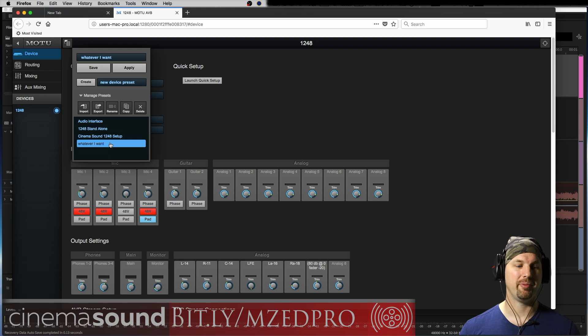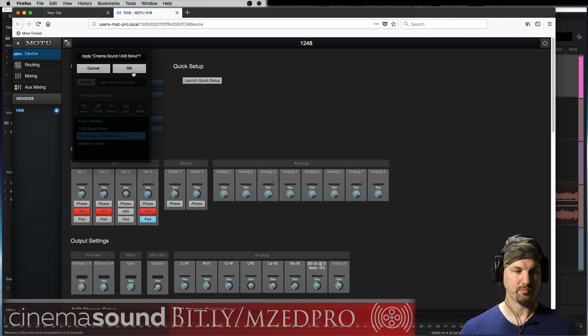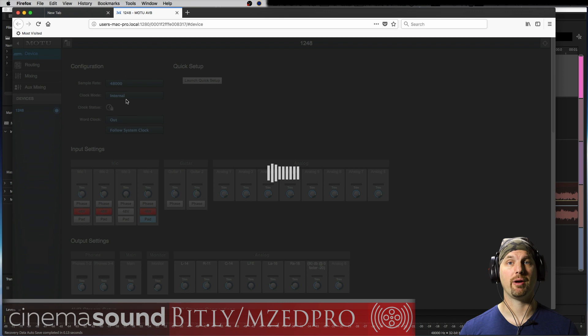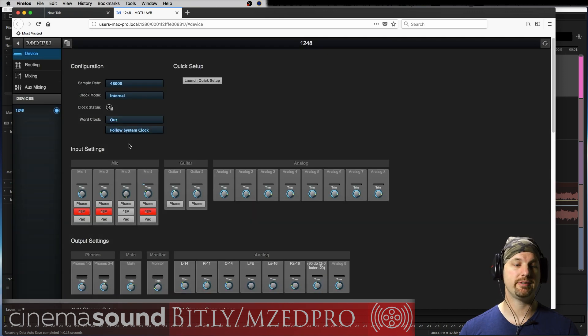And then if I go back here, you'll see there it is, whatever I want setup. If I want to go back to the CinemaSound setup, I click here, apply. It asks me if I want to apply it. It resets everything, and I'm good to go.